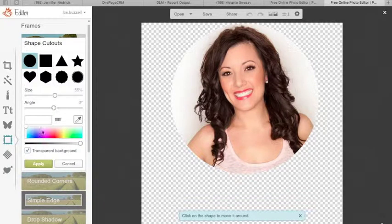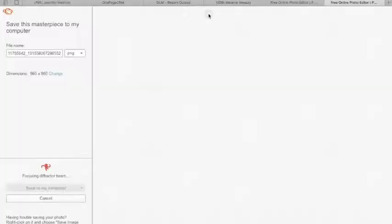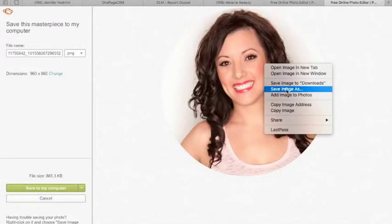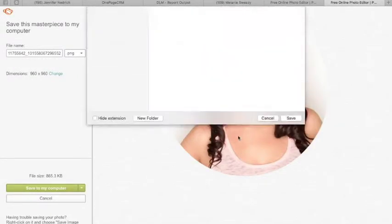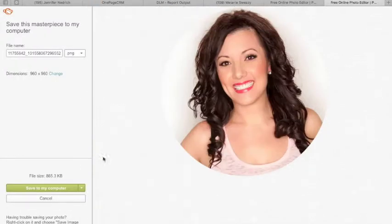Then I'm going to go ahead and click apply and then just go ahead and save that image — right click on it, save image as. I'm going to save that as Katie PNG. And that's all you got to do for that part.